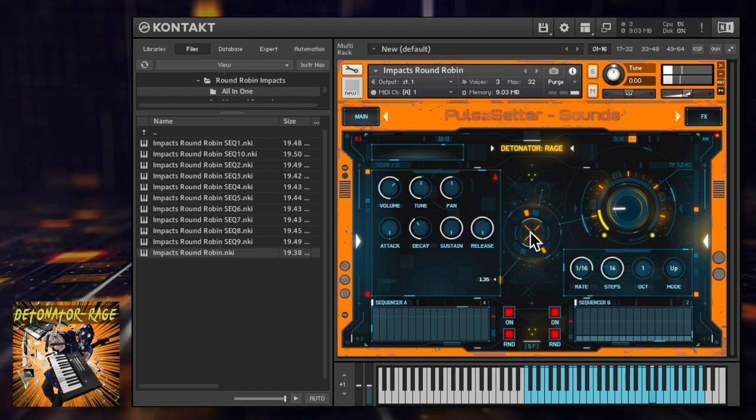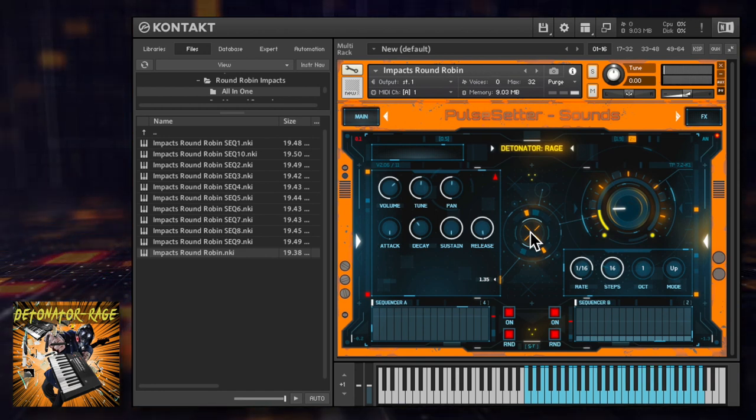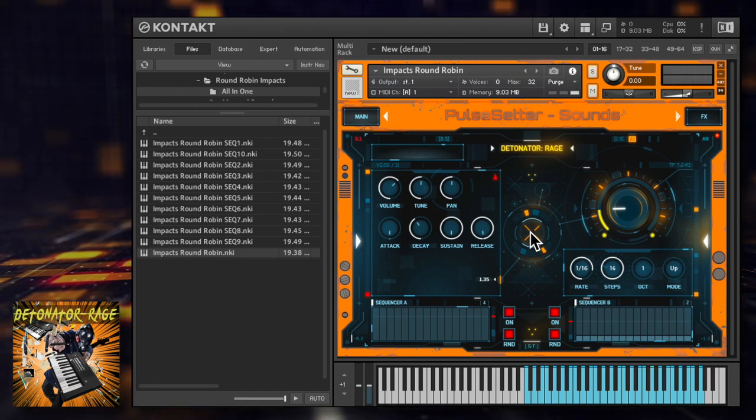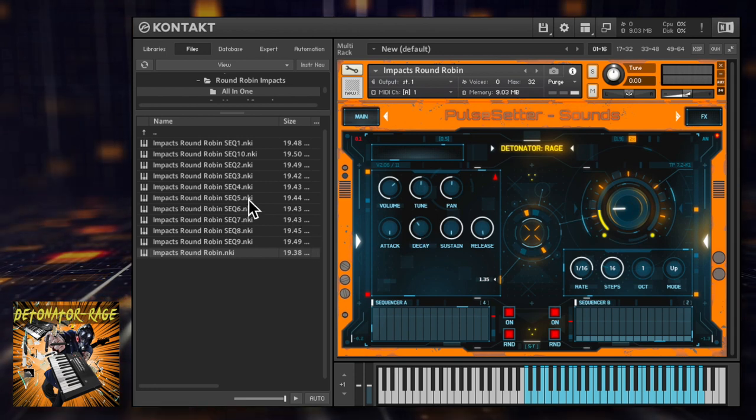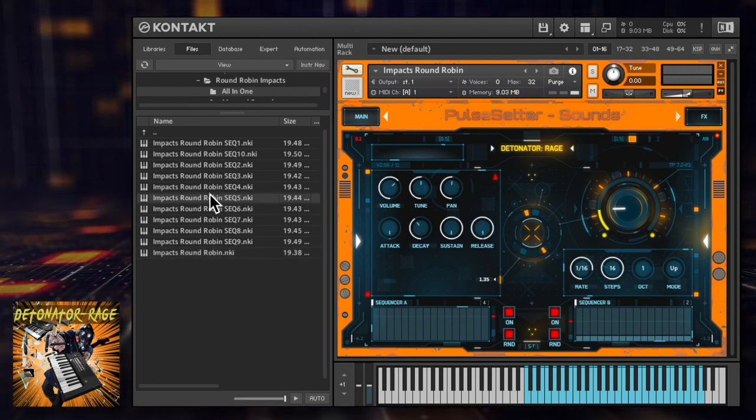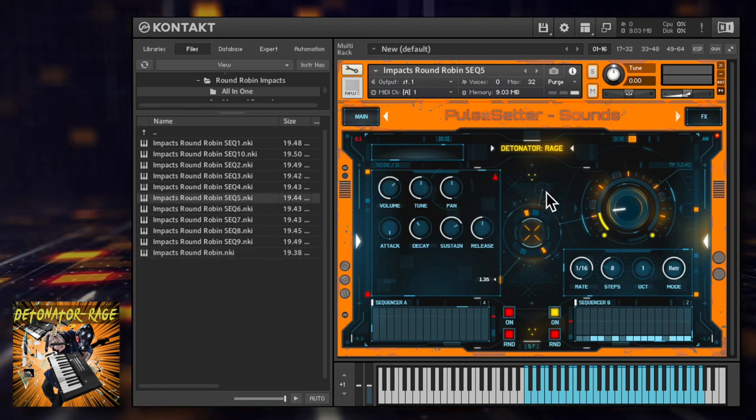Detonator Rage also contains lots of options for tempo synced sequencing pulses, bass lines, synths and hits with lots of pre-programmed sequences to get you started.